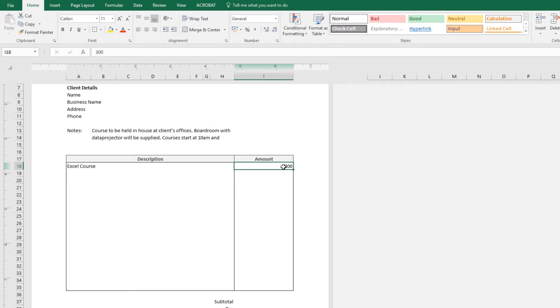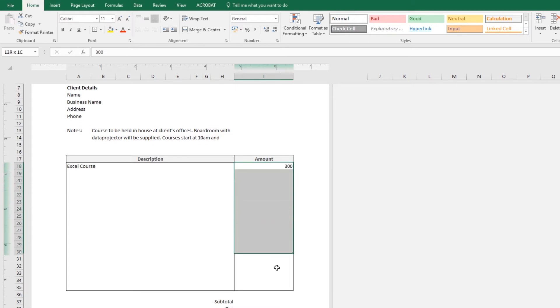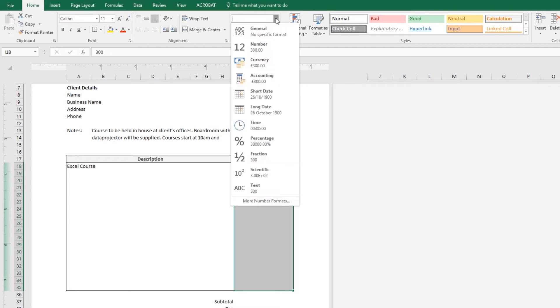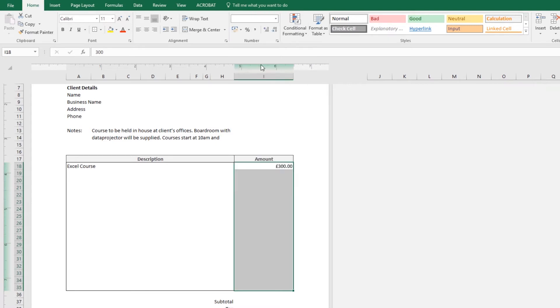So instead of selecting just this one, I want it to be for all of them, so we're going to select all of these by clicking and dragging across all of them. And then at the top where it says General, or under Home, drop that down, there's a basic one in here called Currency. And you might get lucky and it might give you the right symbol. Mine's giving me pounds, I don't want English pounds.